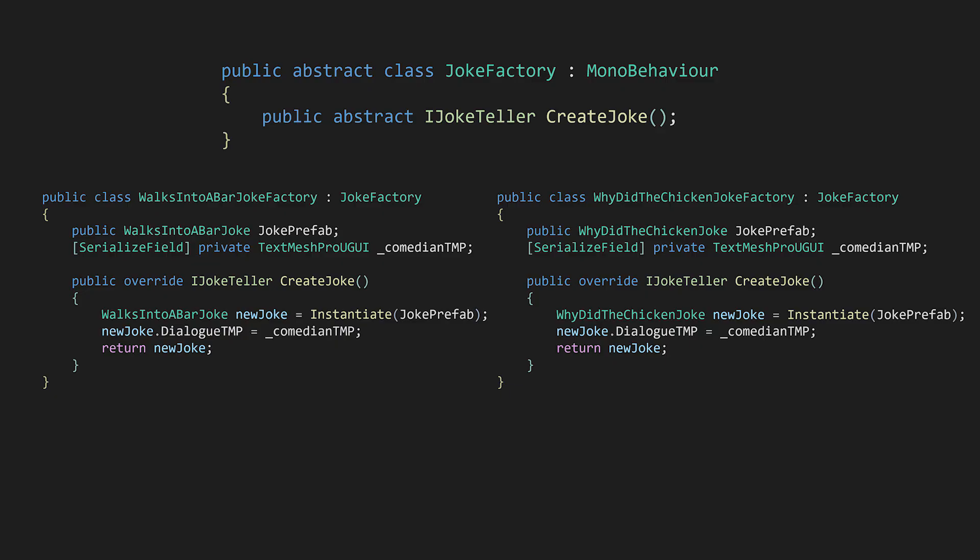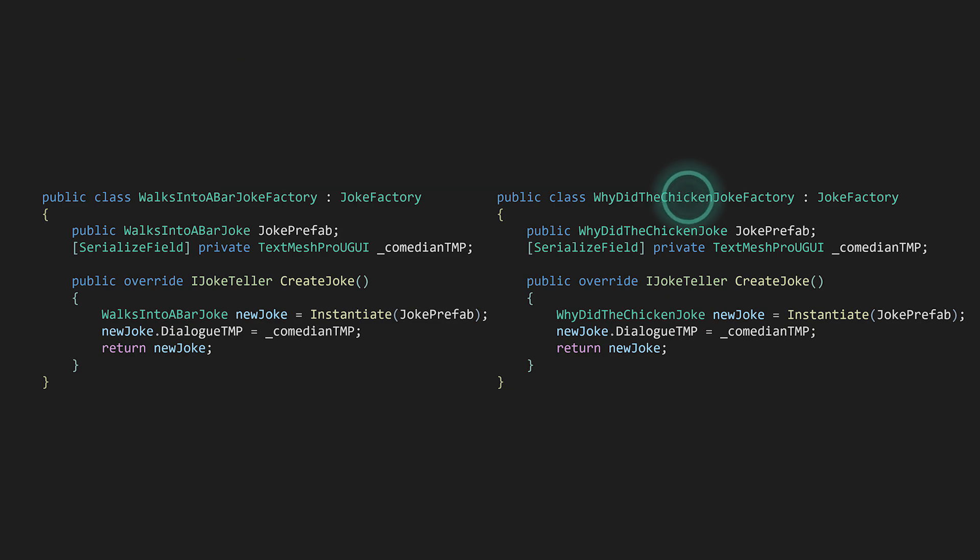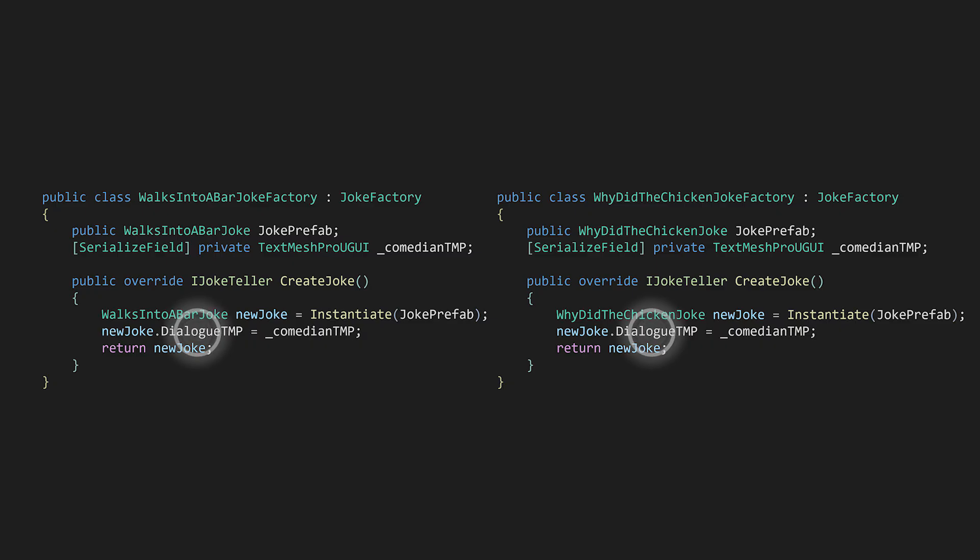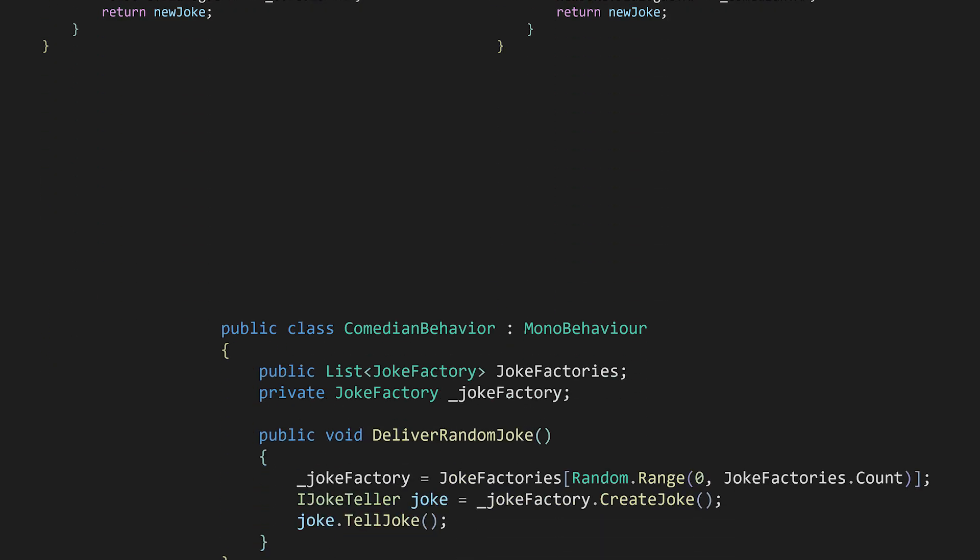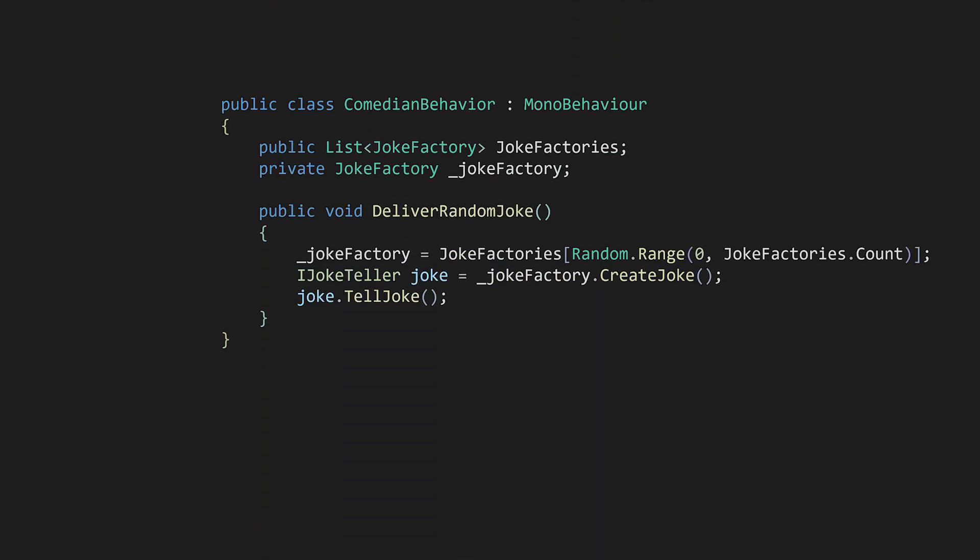So I have two concrete implementations of the factory. The why-did-the-chicken-joke factory creates, you guessed it, a why-did-the-chicken-joke, or it's more like a why-did-the-something-joke. And then we have the walksIntoABarJoke factory, which creates a walksIntoABarJoke. Factories are concerned with things related to creation. In this case, the comedian's dialogue text component is set for the tell-joke method to use. Since the same method can be used for different kinds of jokes, all the comedian behavior script needs to do is keep some list of joke factories and call CreateJoke. This script will work on any comedian and could just as easily work for a heckler in the audience.